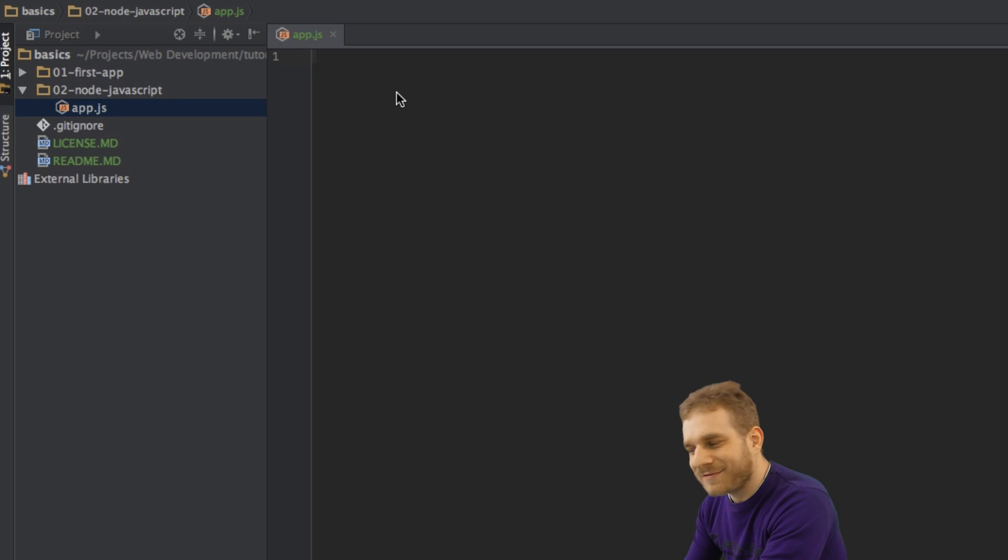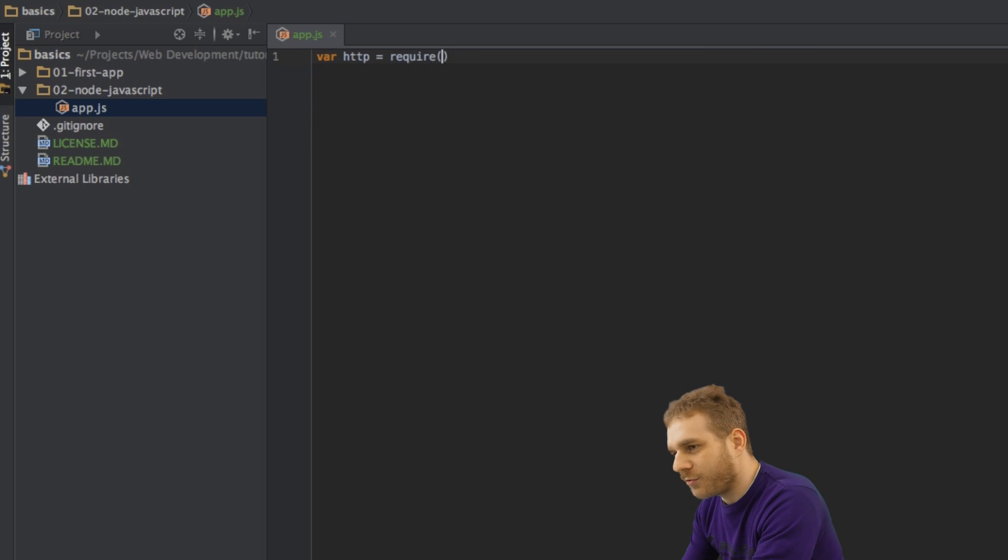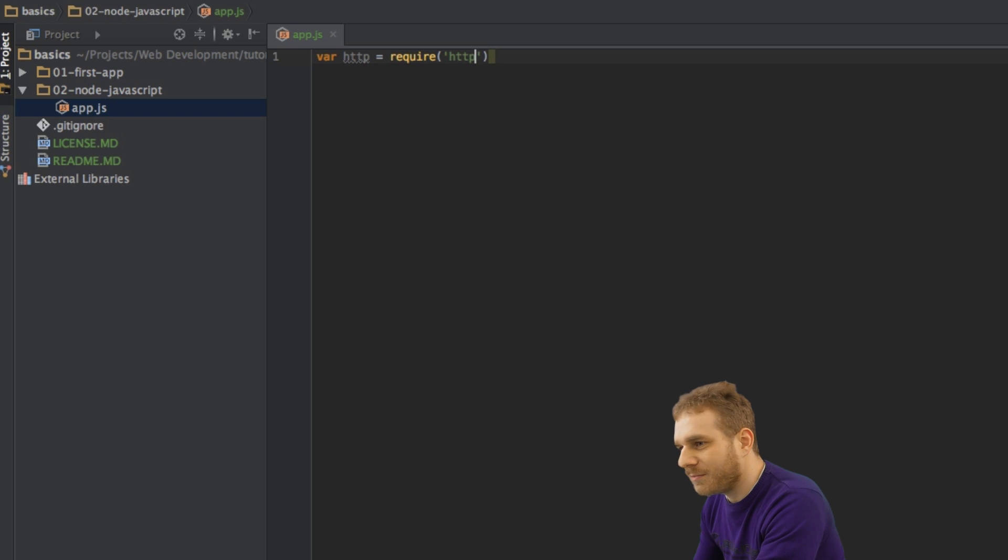So in the last video, what we did is we created our Node.js server. To do this, we had to import or to require here the HTTP module.